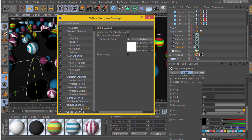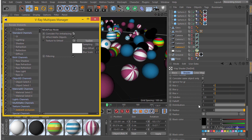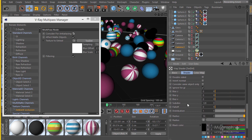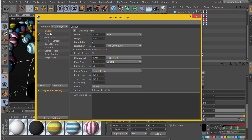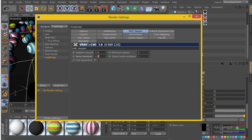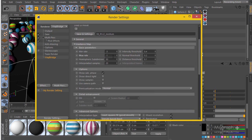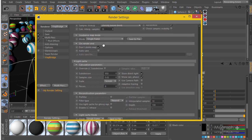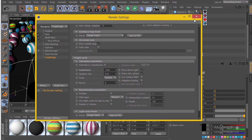I also increased the V-Ray Dirt subdivisions to get better renders. I'm also going to adjust some settings to reduce noise: I'll increase the max subdivisions, go to the DMC sampler and decrease the threshold to around 0.003, set the global subdivisions multiplier to 2, and set the minimum samples to 12. Then in the irradiance map I'll adjust values to around -7 and 25, and increase the light cache subdivisions to 1500. Then I'll take a render.